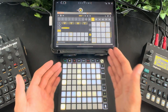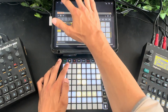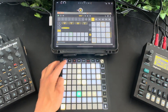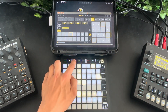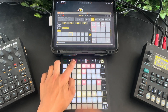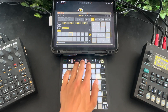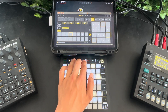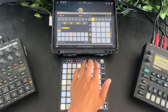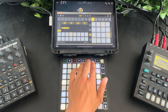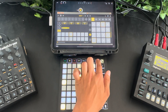At the top we have our transport controls: play, stop, record — and you can hold it to arm and get the other recording options. You have your save snapshot, load snapshot, mute, copy and paste.